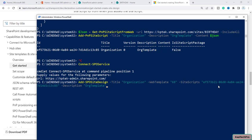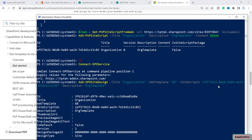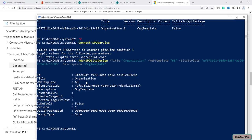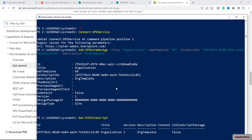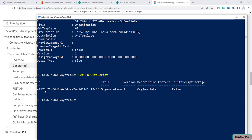Now I'll execute this command. You can see the output: the ID, title 'organization', description 'org template', and it is now deployed. To verify, we can type Get-PnPSiteScript and confirm our site script is successfully added. Let's go to SharePoint admin center to create a site using this site script.